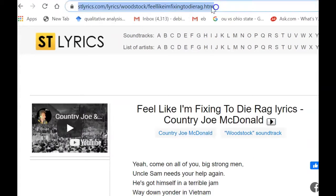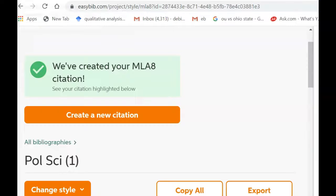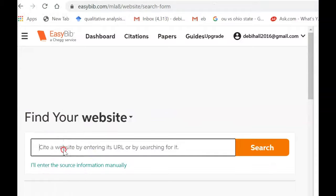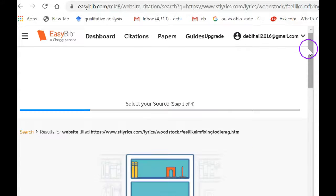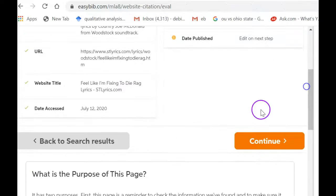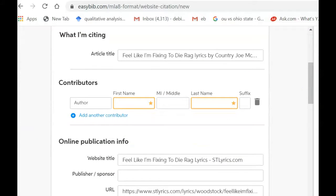...copy that URL, go back over to EasyBib, select 'Create a New Citation,' still coming from a website, paste it, and let's see if it finds everything. Sometimes it finds all the information like it just did before, or sometimes it's going to ask me to fill in some boxes.